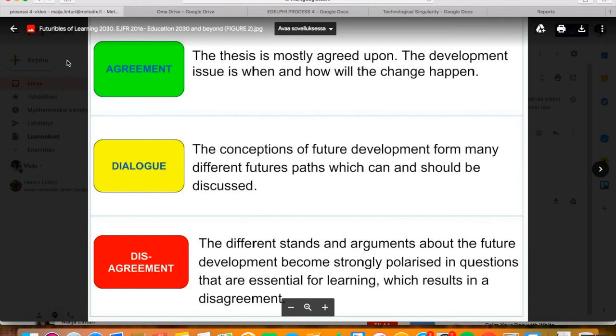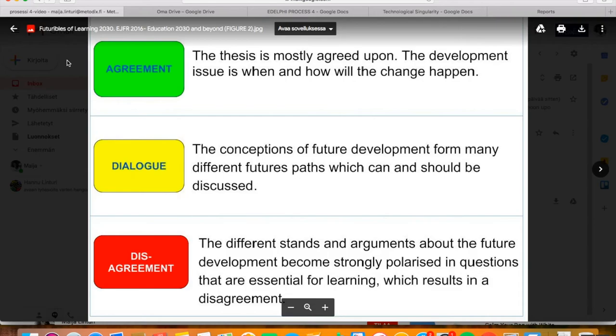In the solution state, the panelists are relatively unanimous. In that case, the main question is when and how the change will happen. The controversy questions are often the ones that will deepen on the second round of a multi-round Delphi. Respectively, the questions with solution status can usually be considered as results after the first round.